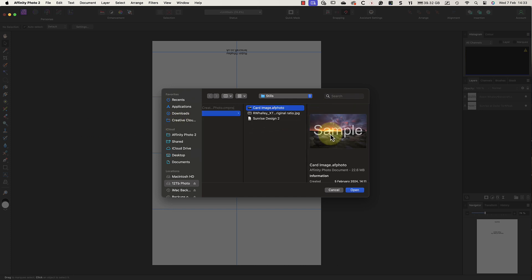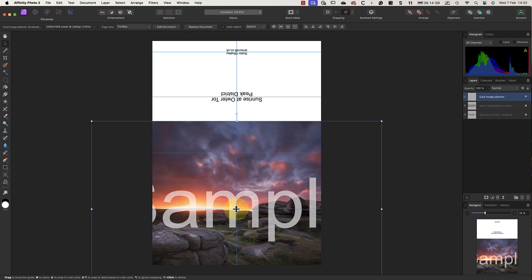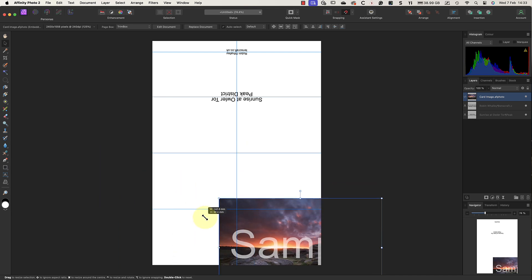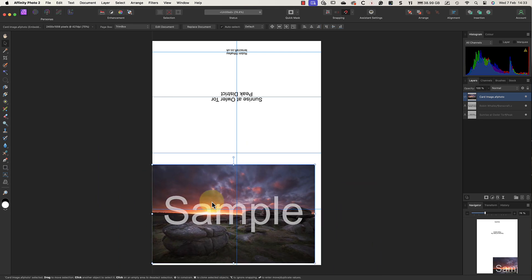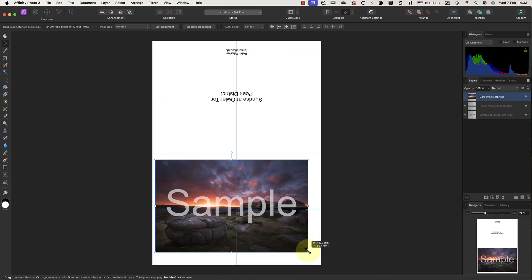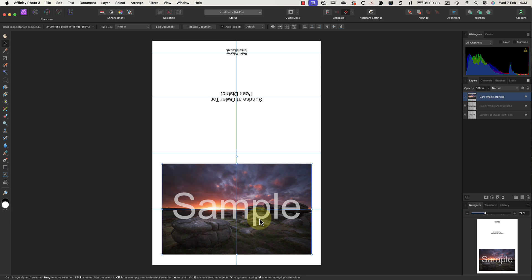Next, I position my mouse pointer and click once to add the image to the document at that point. Then, using the move tool, I can resize the image and position it using the guides if I need to. The only problem I have now is that we have the word sample written across the photo.